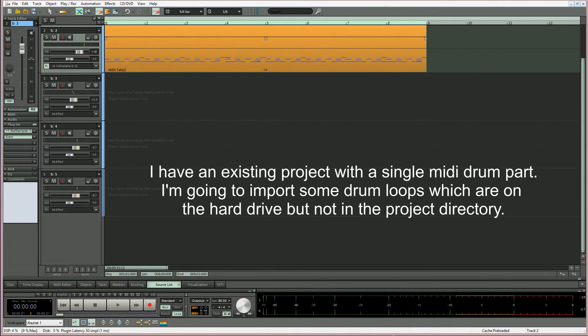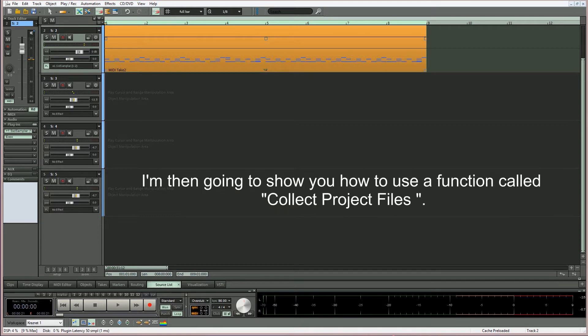I have an existing project with a single MIDI drum part. I'm going to import some drum loops which are on the hard drive but not in the project directory. I'm then going to show you how to use a